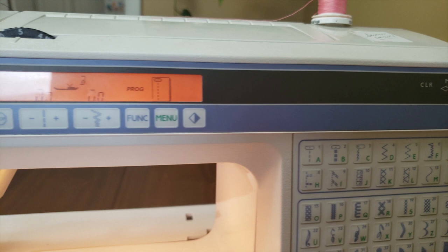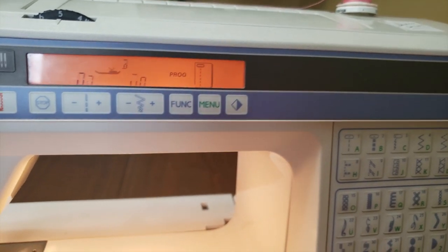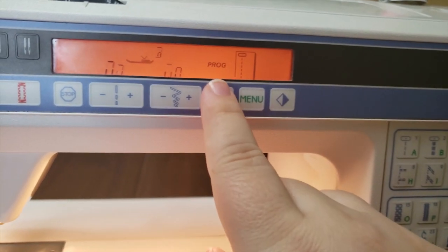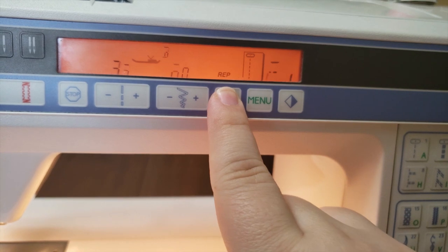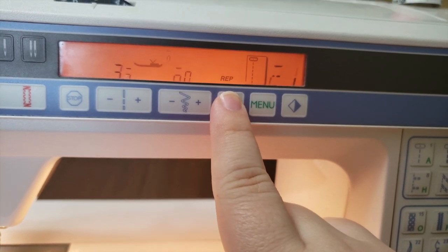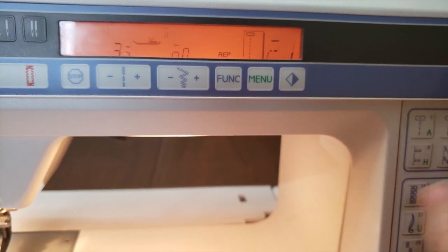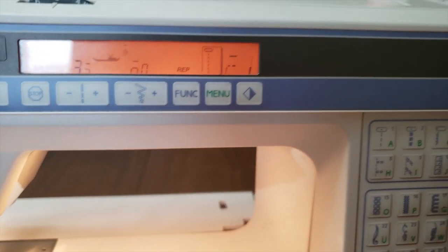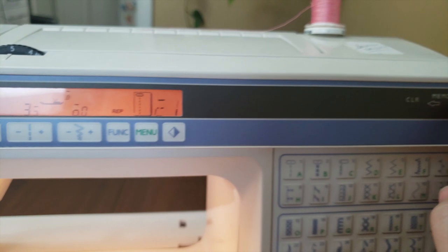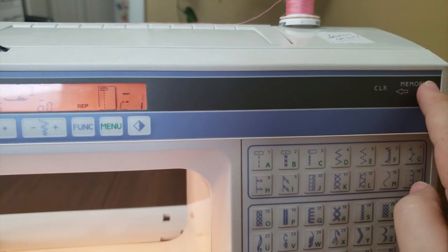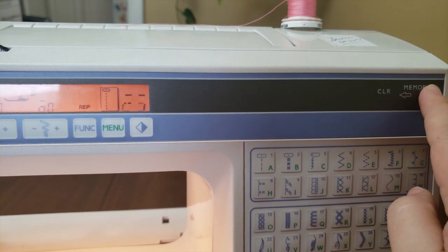Since I wanted a simple repeat, I only inserted these two stitches, but you can repeat this process to add additional designs if you want more complicated stitch sequences. Once your full sequence is inserted, press the function button again, and the display will update to say repeat mode.